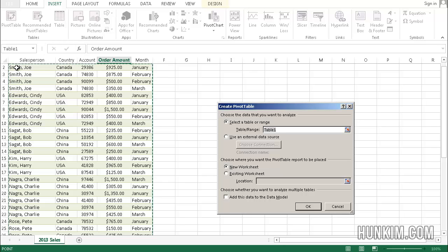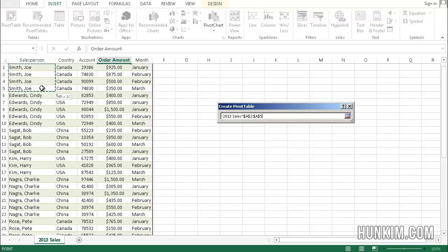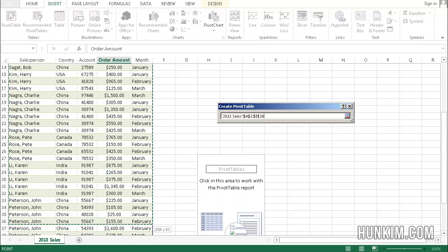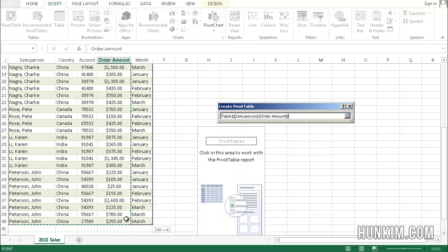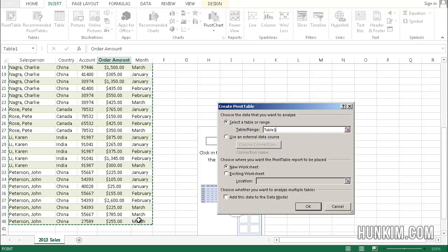So the pivot table, the data range is going to be my actual table. You can just confirm that it's all highlighted. Notice how pivot table information almost repeats.